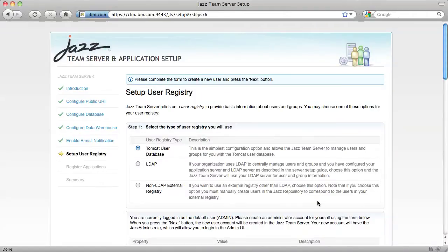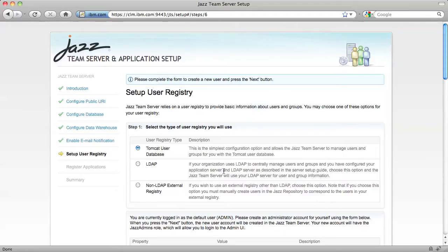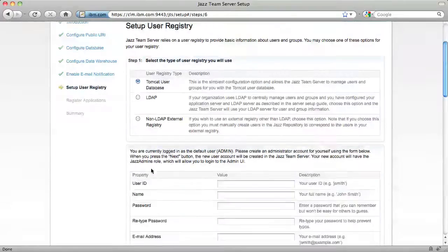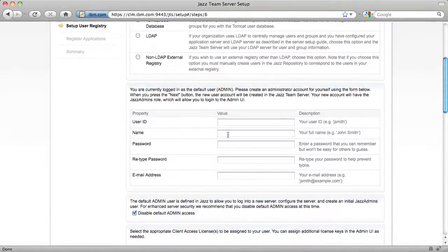The setup user registry step is a relatively important step because it's here that we're going to create our initial admin user and assign licenses to that admin user. First, we choose our registry type. Since this is just a test deployment, not an enterprise deployment, I'm going to use the Tomcat user database instead of LDAP. Now I'm going to create my initial user.